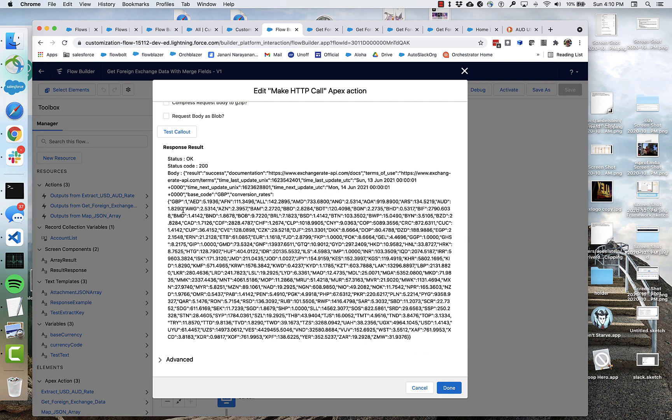to AUD currency is actually, you get about 1.8 Australian dollars for every pound. So that's kind of cool.